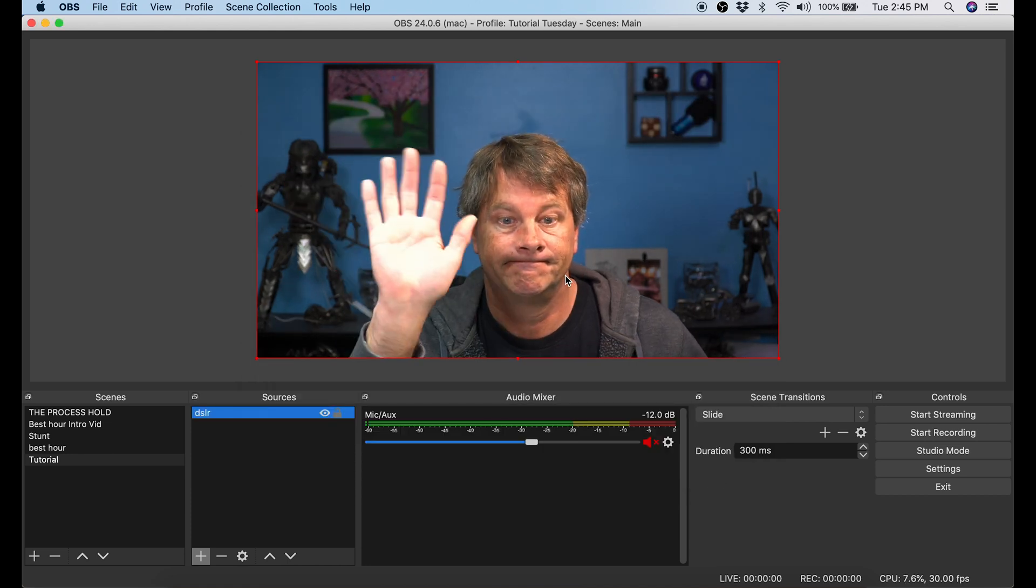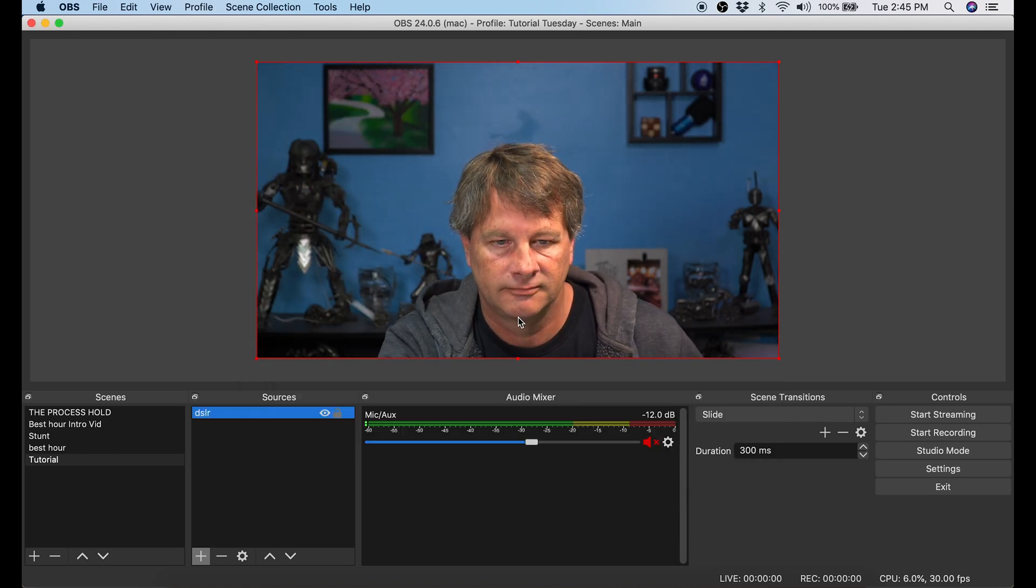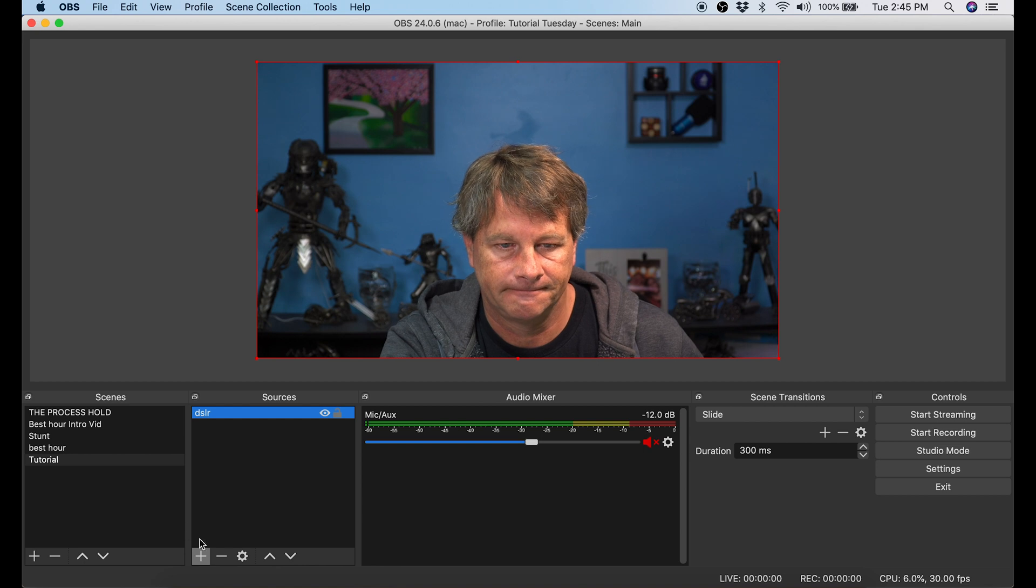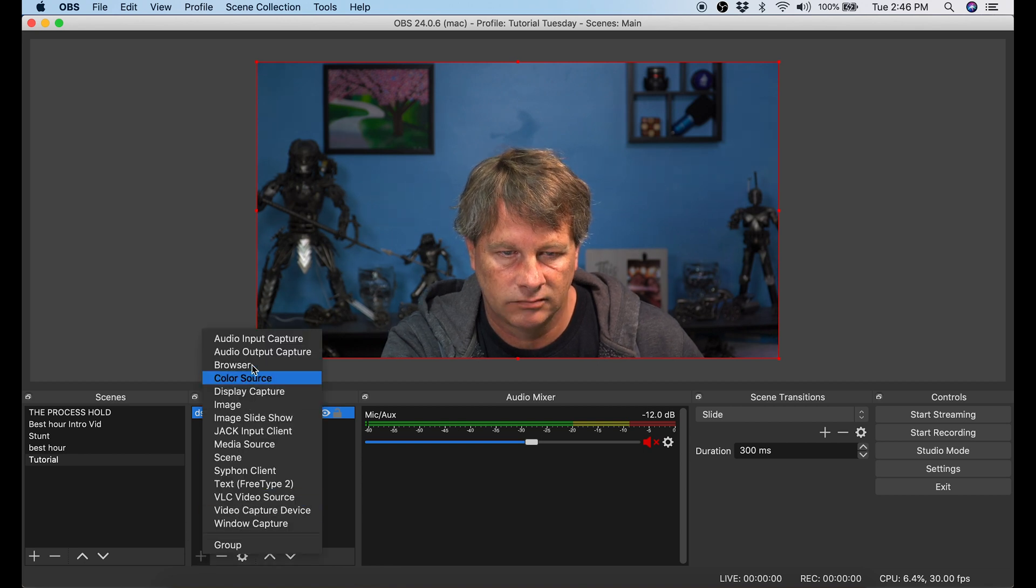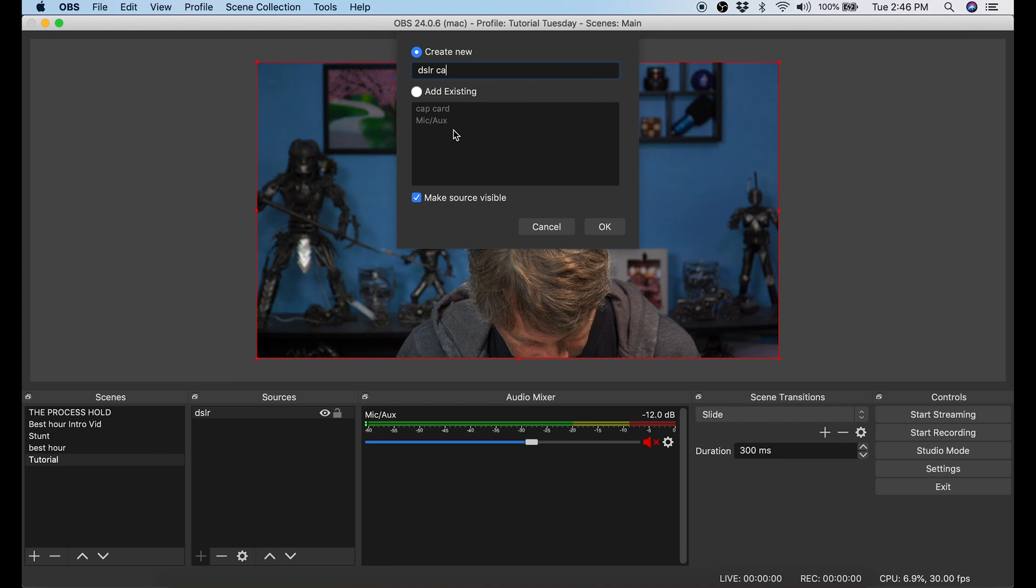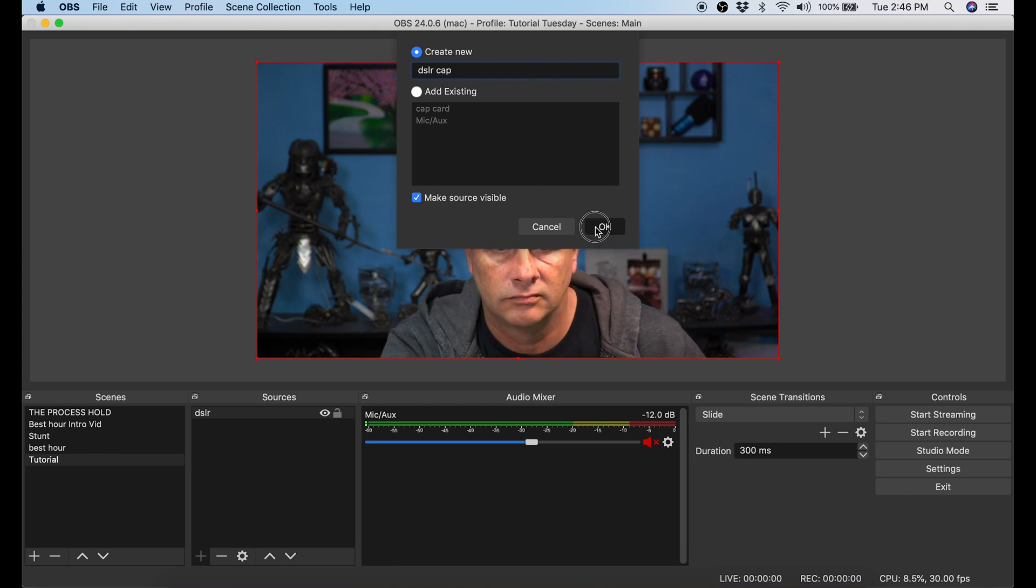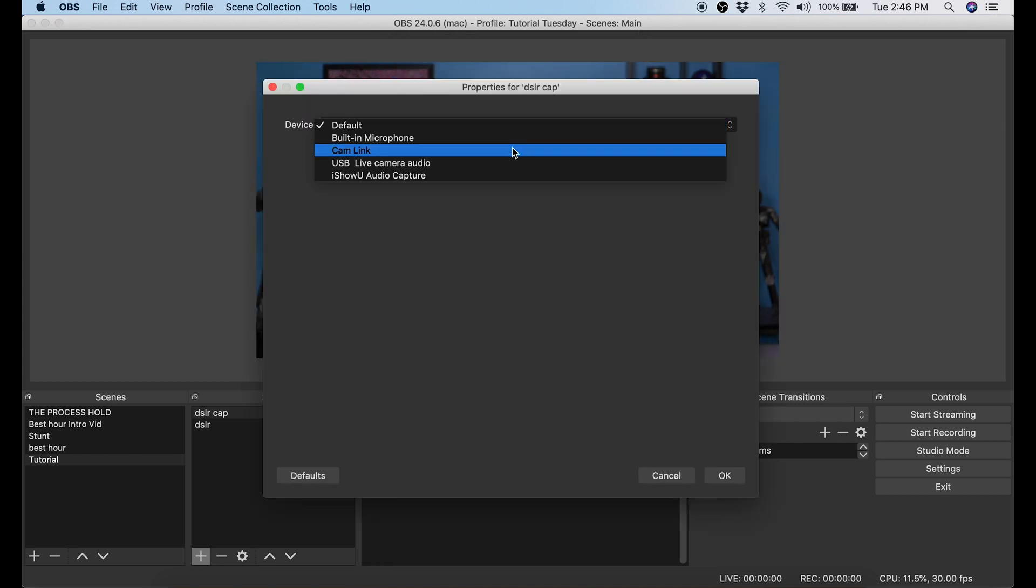Next we're gonna add an audio device. To do this I click the plus button in sources once again and I select audio input capture. And I'm just gonna call this one DSLR cap. Under devices I select the cam link. That's what's hooked up to my DSLR.